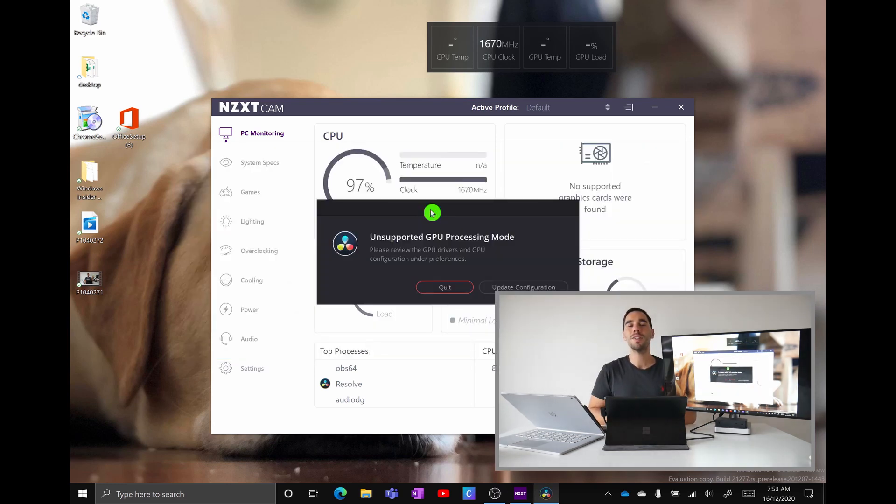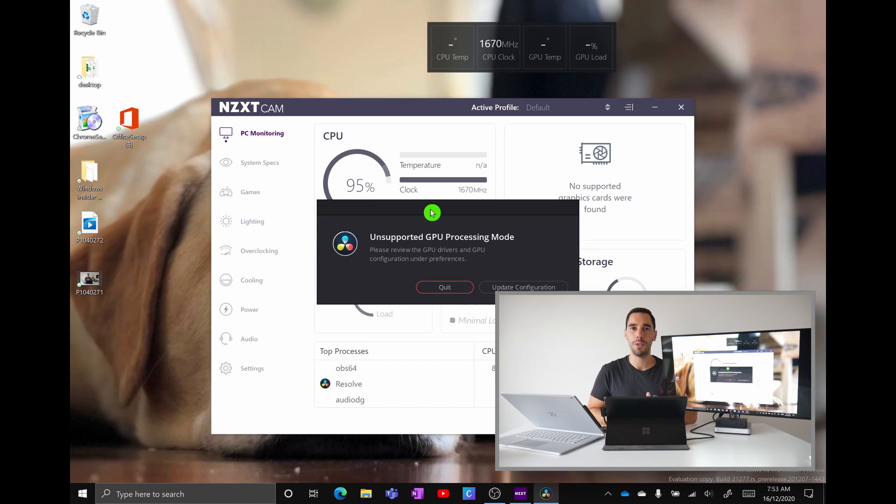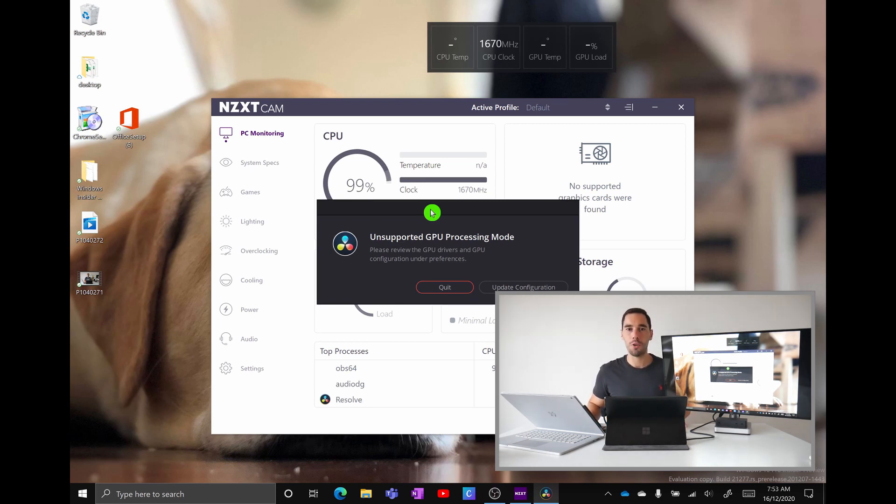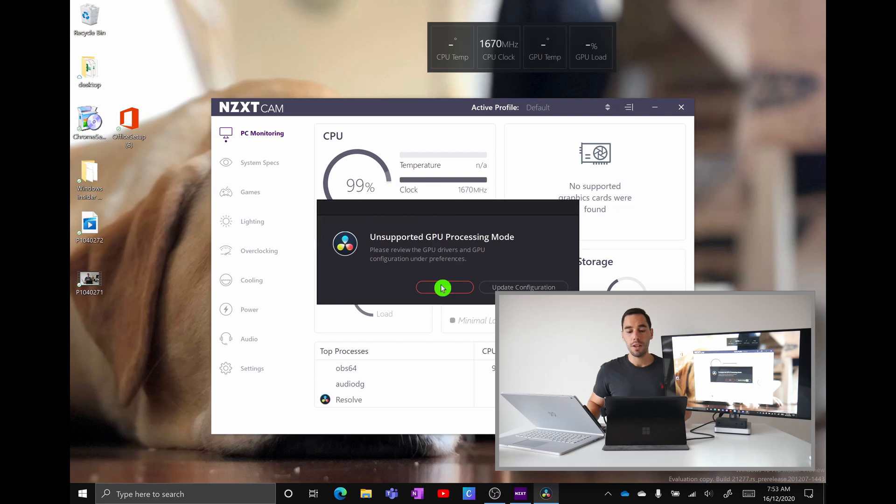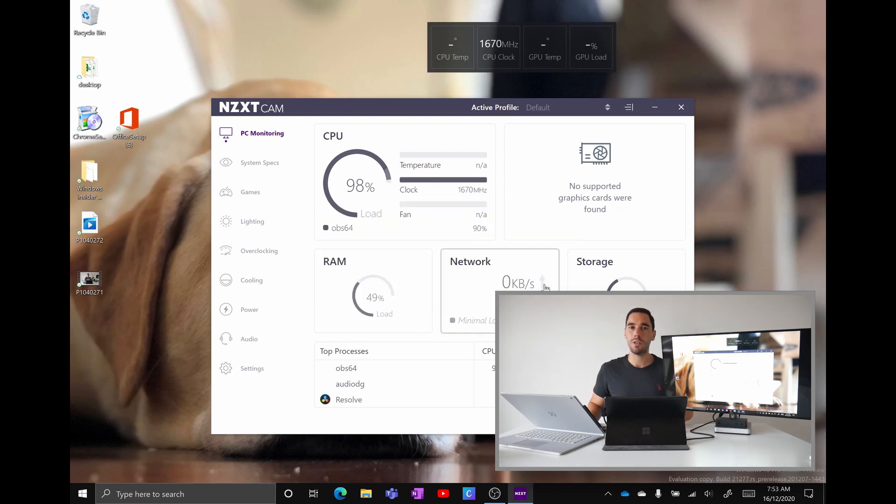Unfortunately this is where my heart breaks just a little bit with DaVinci Resolve because we're met with this error saying unsupported GPU processing mode. We have two options here one is to just quit the program and the second is to update the configuration. Let's select update configuration and I'll show you what is happening.